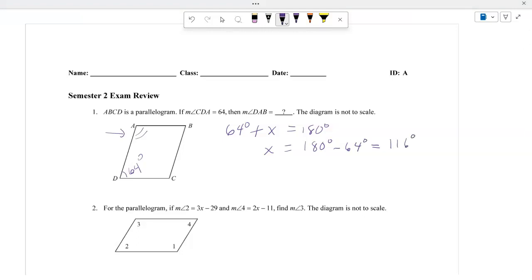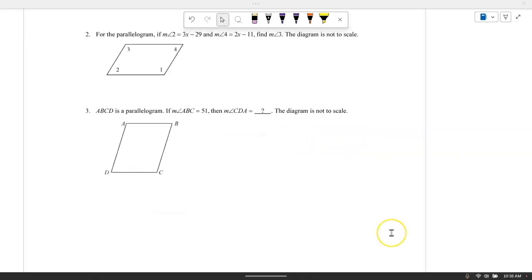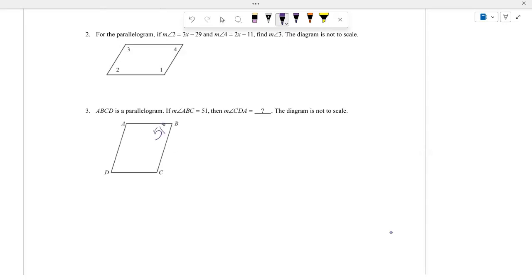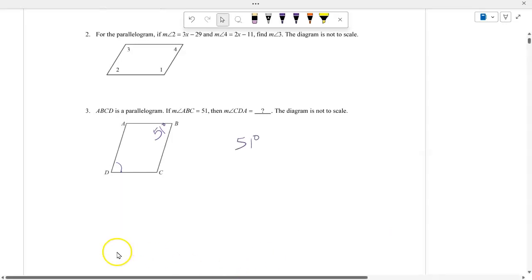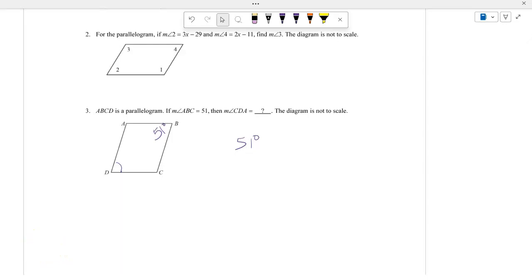The key is that consecutive angles are supplementary in the parallelogram. ABCD is a parallelogram. If the measure of angle ABC is 51 degrees, what is the measure of angle CDA, which is this angle here? Also, opposite angles in a parallelogram are congruent, so this will be 51 degrees. Remember that the key is that opposite angles in a parallelogram are congruent.